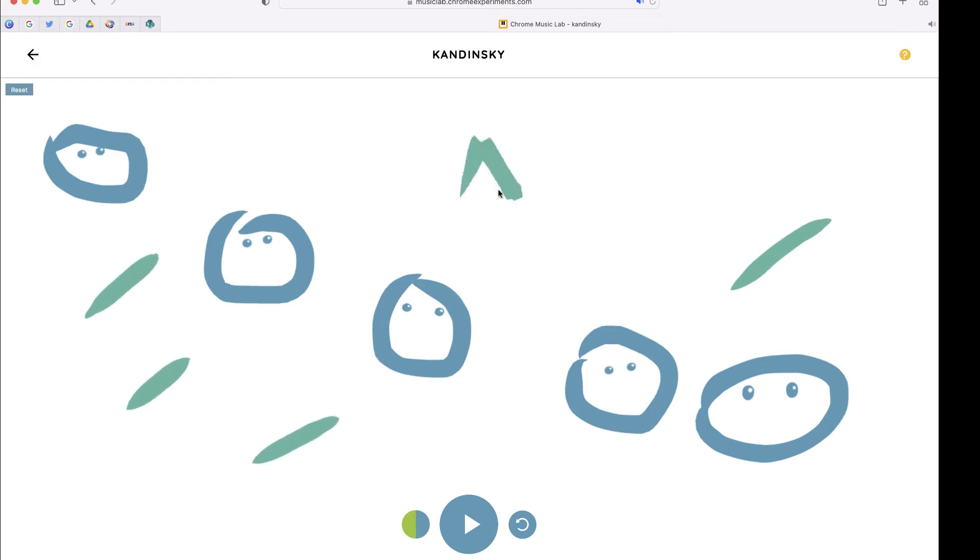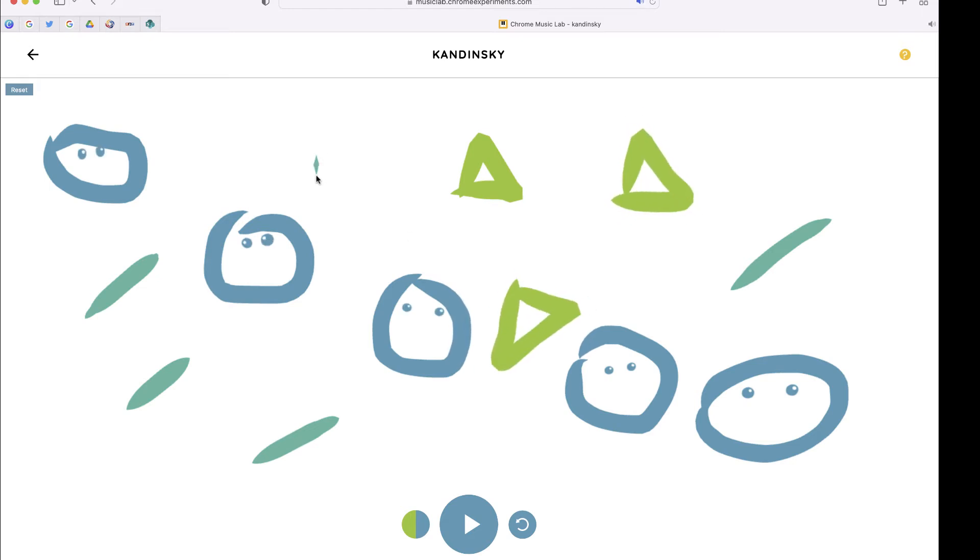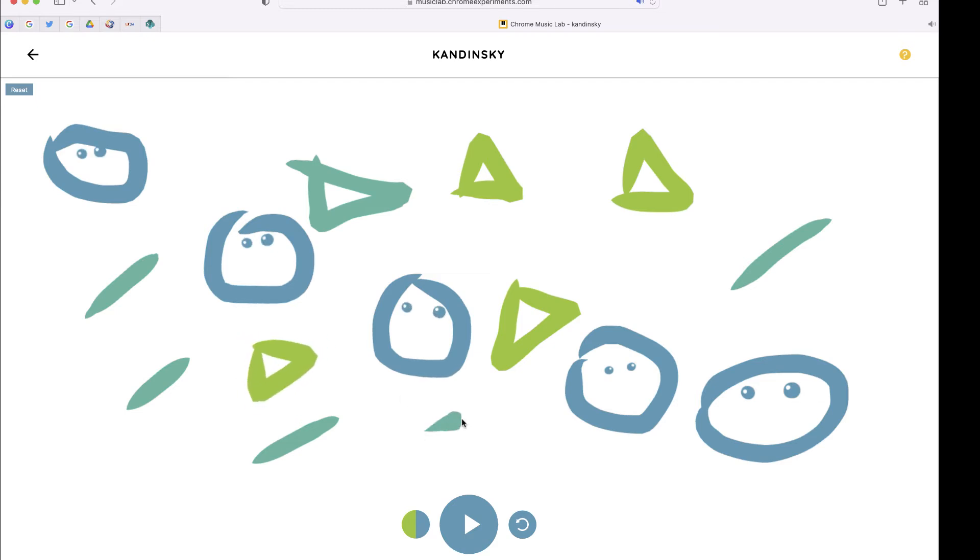Let's add a triangle and a few other dots. And now let's play this.